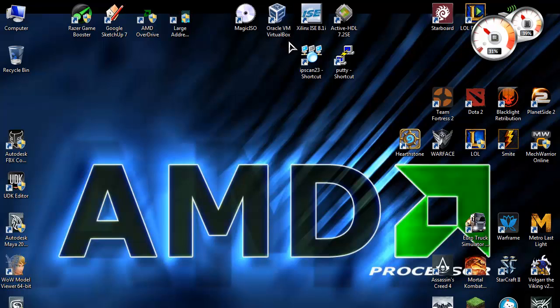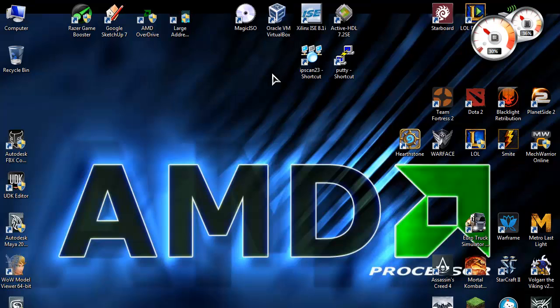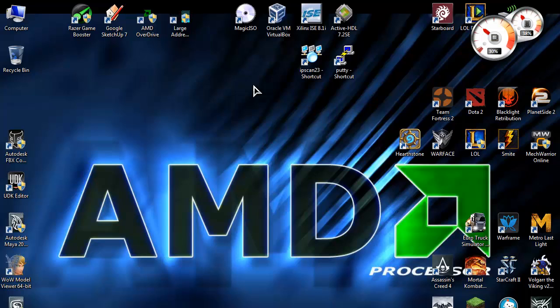If you don't know what Oracle VM VirtualBox is, it's software that allows you to run another operating system inside your own operating system. Like using Linux in a Windows machine like I have here.